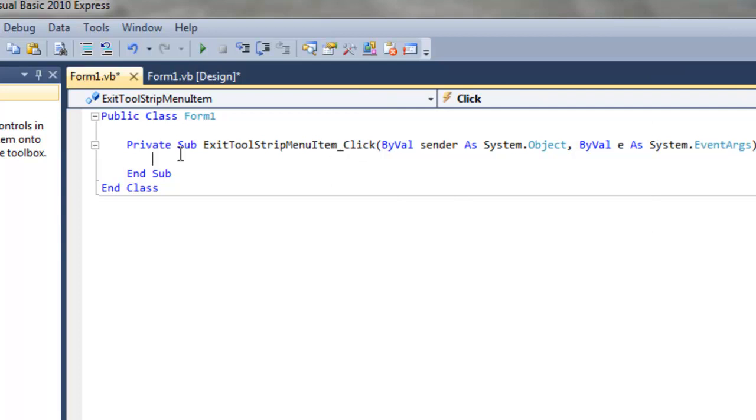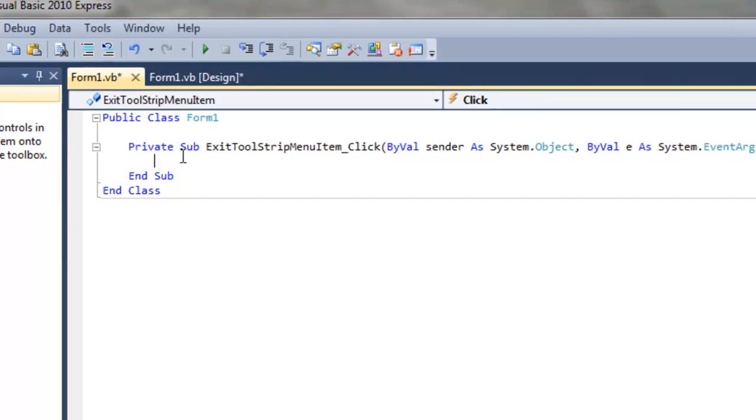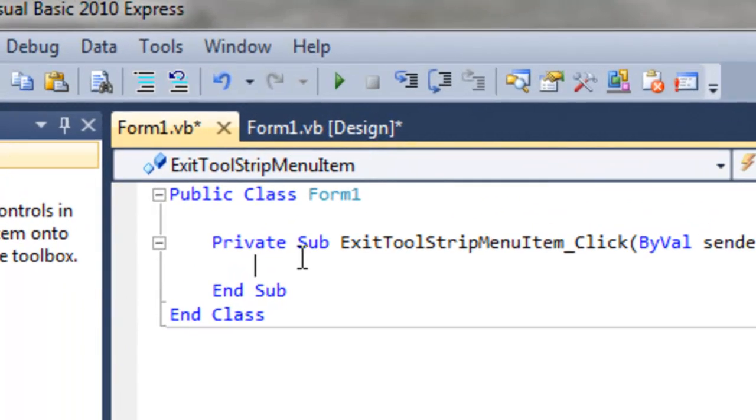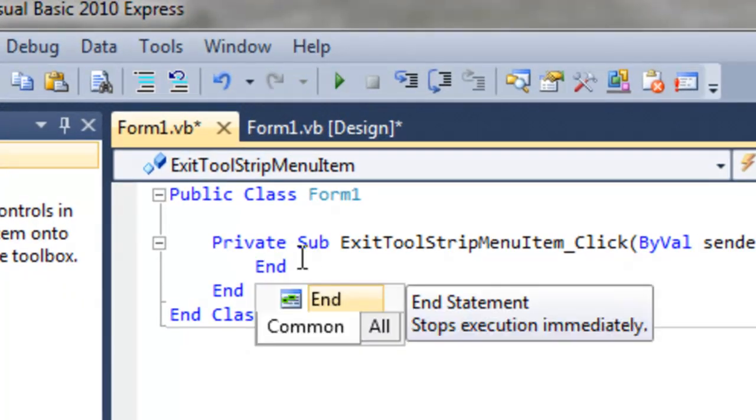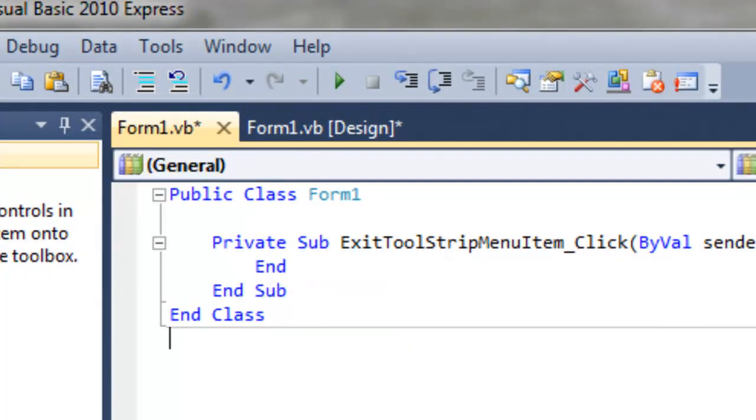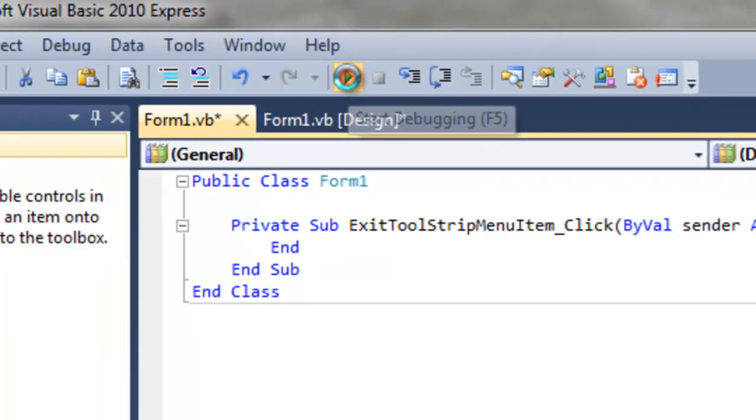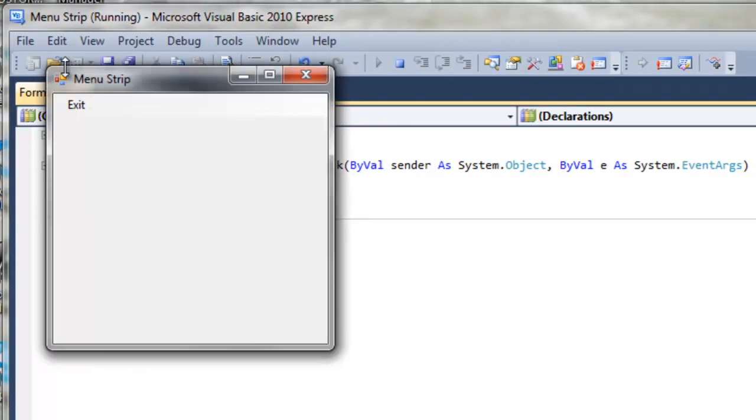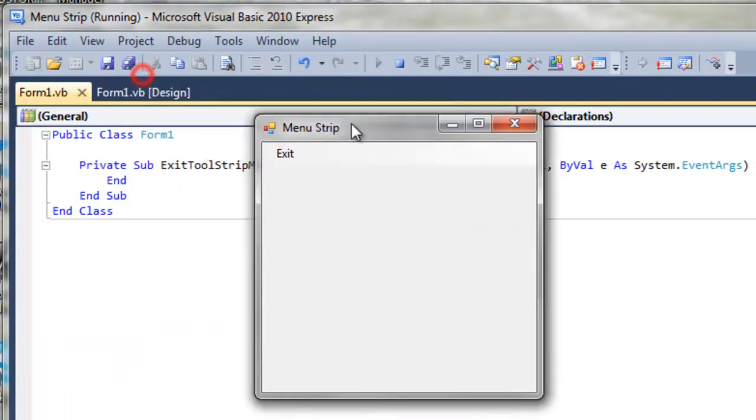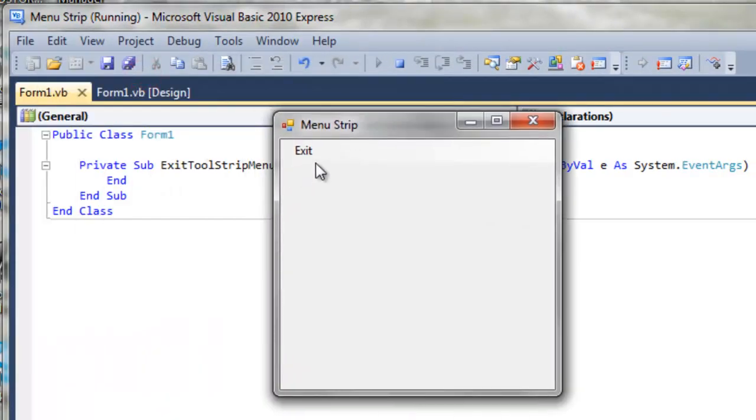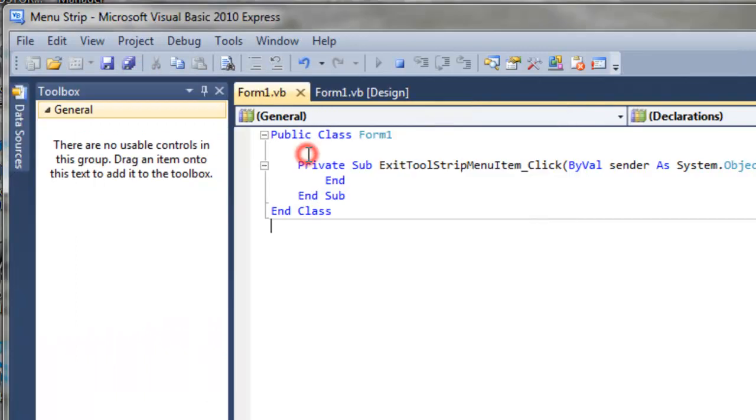And to make this application exit, you know, stop, you simply have to type in the word end. So if we run it, click on the word exit, and voila, it's just like stopping the program.